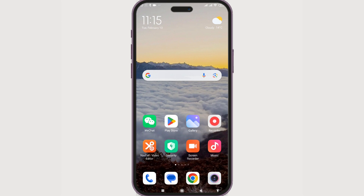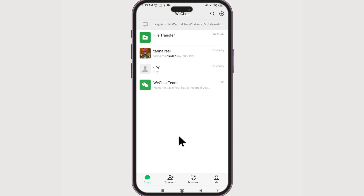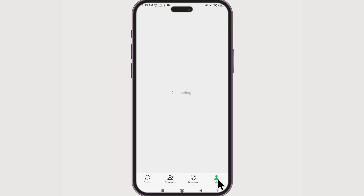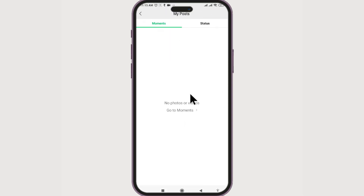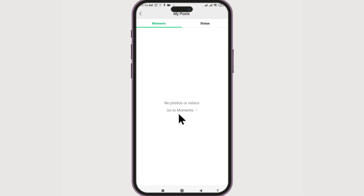In addition to the first email or text message you received, you can also go to WeChat — you must have created some Moments in the initial days. Go and check it out by going to Me, then My Posts, Status, and Moments. I don't have any photos or videos currently, but you can check it out there.